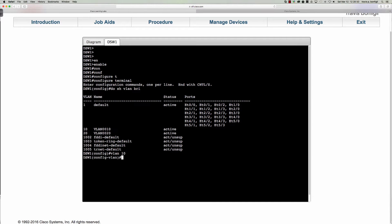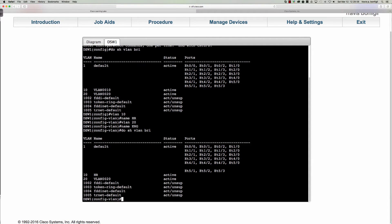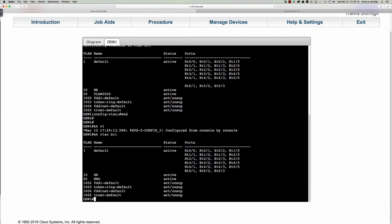Let's go through the motions — we'll change the name for VLAN 10, calling it the HR department, then VLAN 20 for the engineering department. If I say 'do show vlan brief' while still in VLAN config mode, we see the change for VLAN 10 but not VLAN 20 yet. When I type 'end' and exit out and run 'show vlan brief,' we should see — and there we go — those changes take effect for both VLANs.